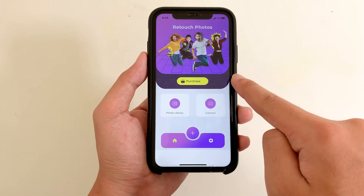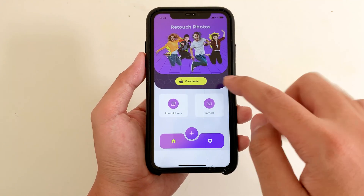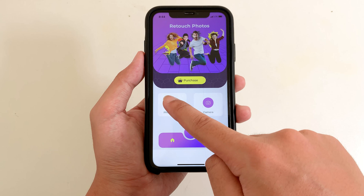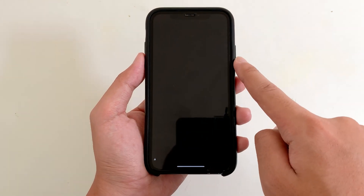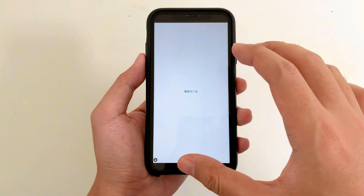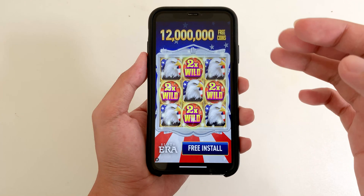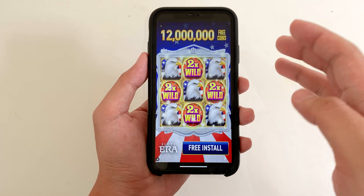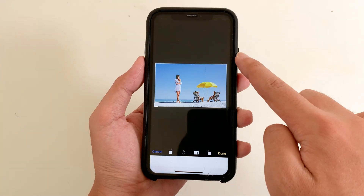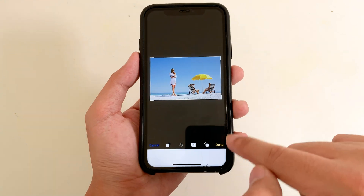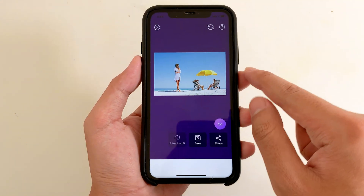You need to select the photo and the object that you want to remove, so I'm gonna go ahead and select from my photo gallery. Sometimes you see an ad, so just wait about a few seconds. Now I'm gonna pick up this photo and then click on done.